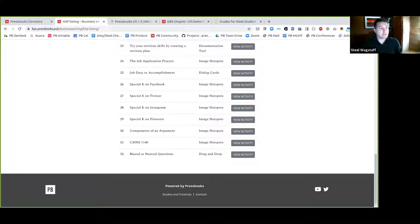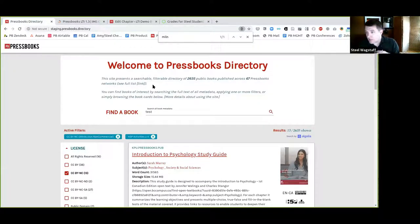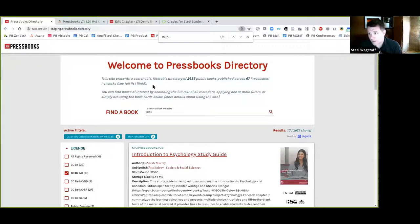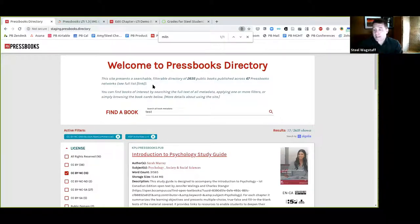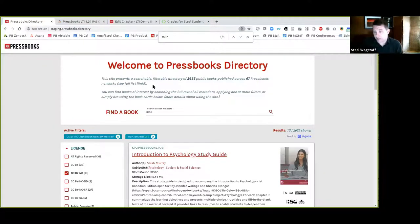Allison asked how often the directory will be refreshed. We have what we call a book fetcher running pretty much continuously. We'll set the interval at which it's refreshed, but we expect it to be refreshed pretty frequently — like multiple times an hour — and any metadata changes will be ingested almost instantly. If a book is made private or deleted or has its URL changed, it will be removed from the directory. You can expect this directory to be up-to-date within each hour.